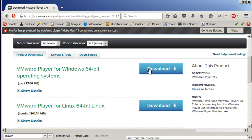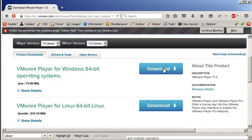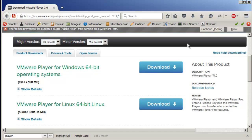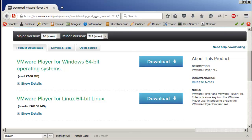Just click on download, and then just do the installation just like you would install any other program. Because I already have VMware Player installed on my computer, I'm not going to show you the installation.